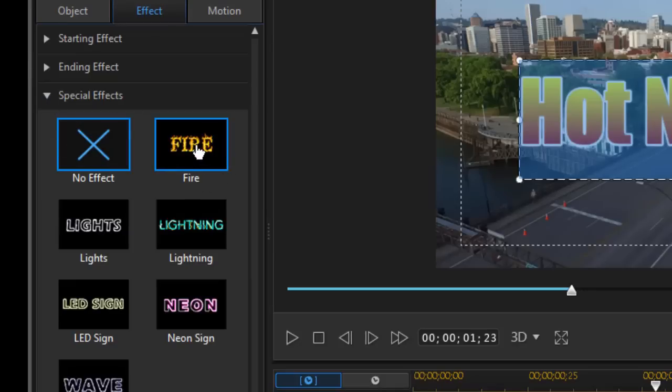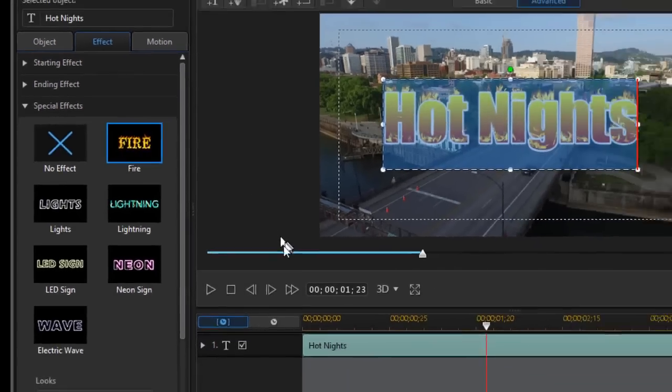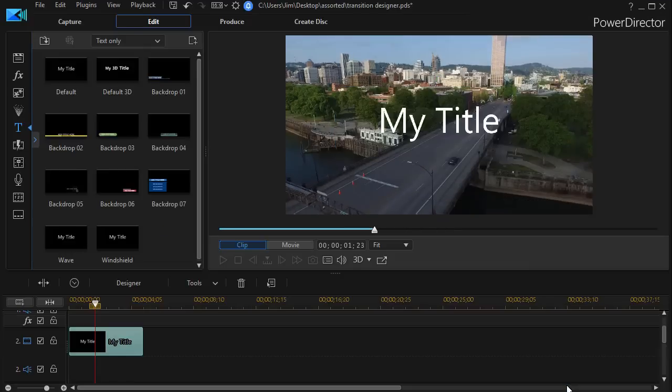We have one called fire. I'll simply click on that and that will ignite the letters and I'll click on OK.